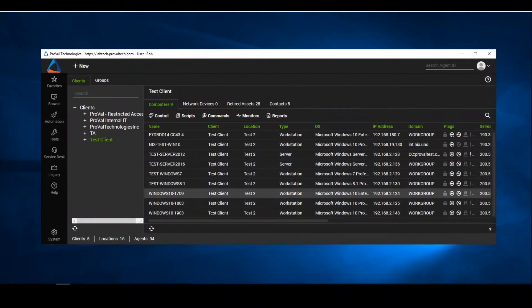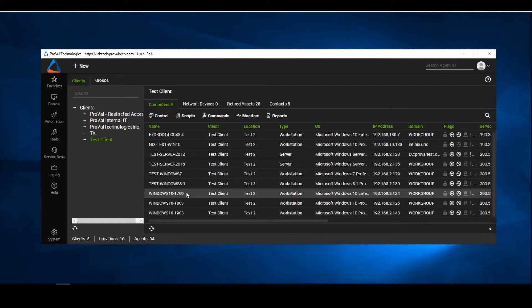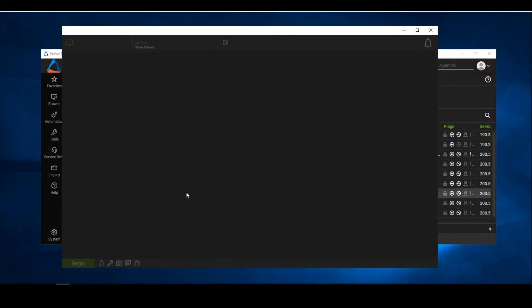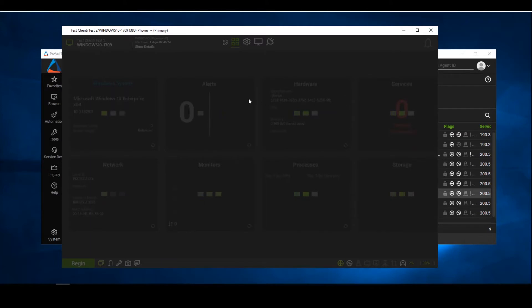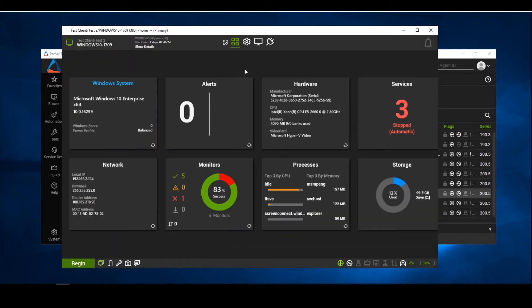So once we are in our control center, we're going to go into our client. To pull up the computer management screen, we're just going to simply double click on the agent we want to get into. We're going to be greeted with our computer management screen located right here.